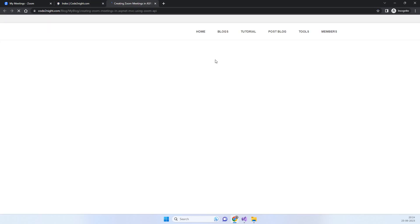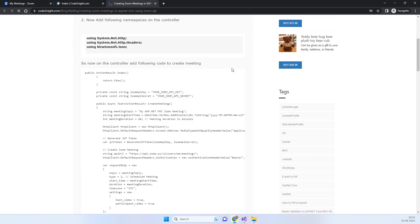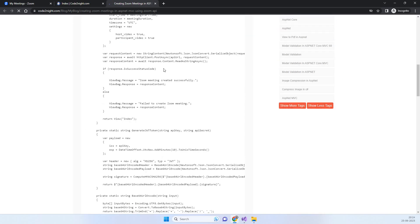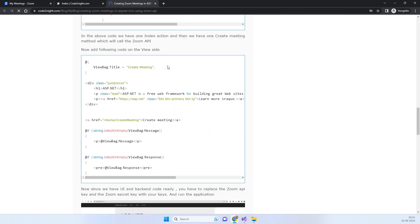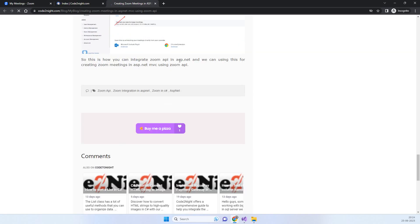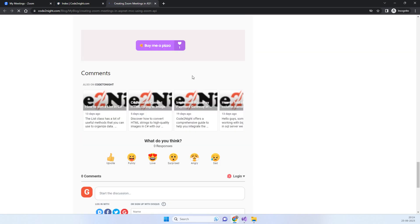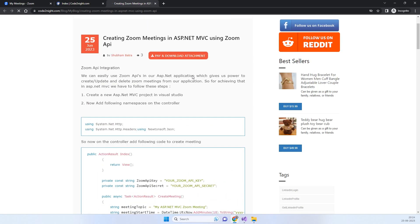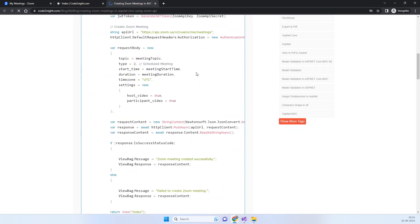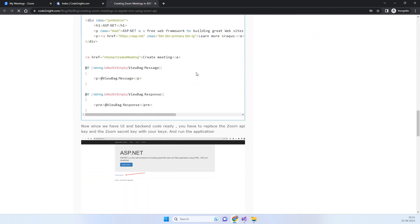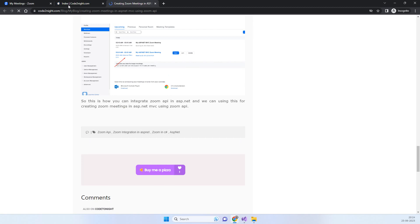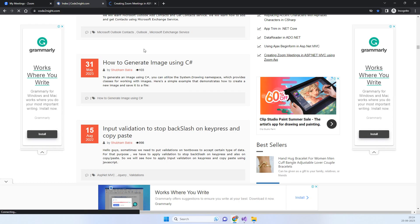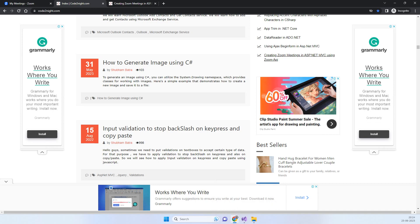When you open the blog, you will see all the code that we have just seen in the video with the steps. You can download the code and test on your end and let us know if there is any feedback. This is how you can use Zoom API to create Zoom meetings using ASP.NET MVC. Thanks for watching.